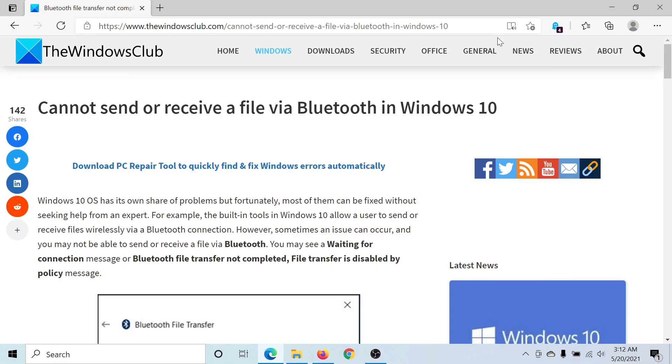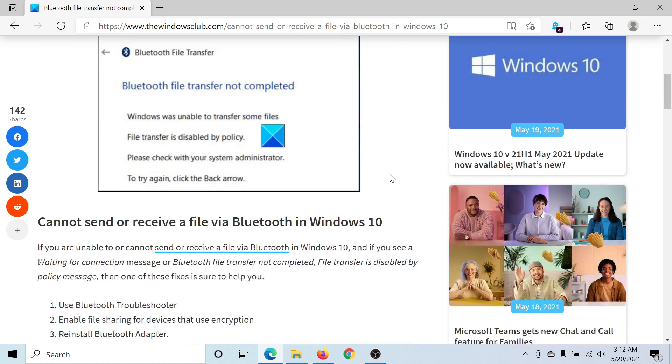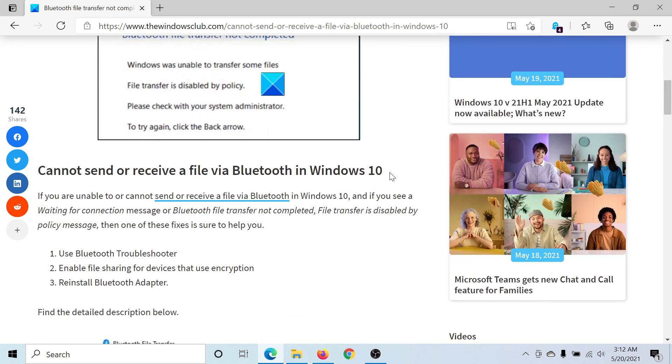Welcome to The Windows Club. If you are unable to send or receive a file via Bluetooth in Windows 10, considering that all the other parameters are correct, then either read through this article on The Windows Club or simply watch this video.